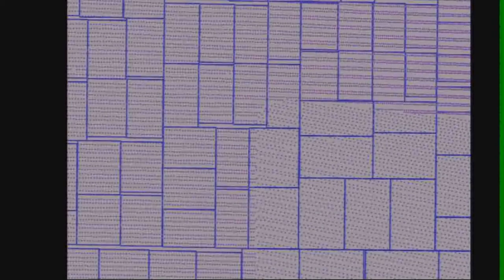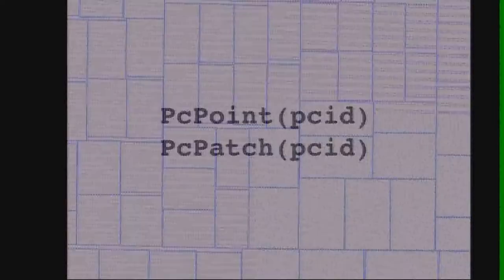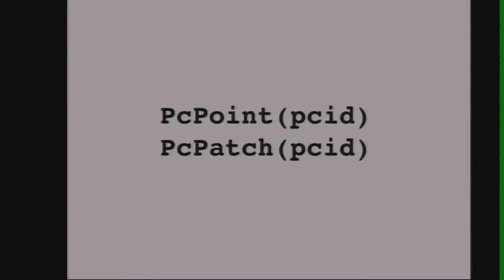So what we do for storage is organize the points into patches — several hundred to several thousand each. This reduces a table of billions of rows into a table of millions, which is a lot more tractable. Practically, for the implementation we end up with two new types: the PC point type, one per point, and the PC patch type, which holds these collections of points.